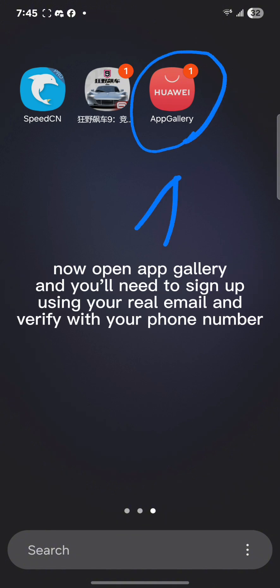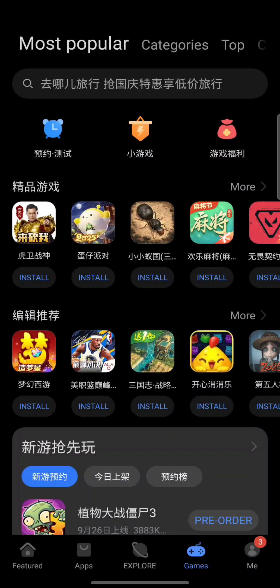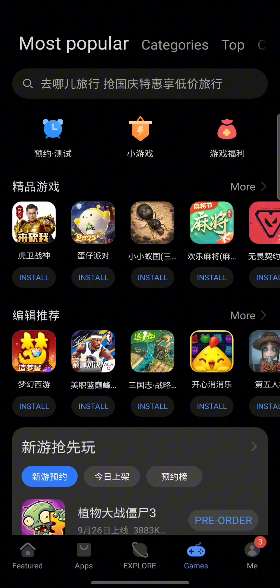So now open App Gallery and what you need to do is sign up using your real email and you have to verify it with your phone number. There is no other way.